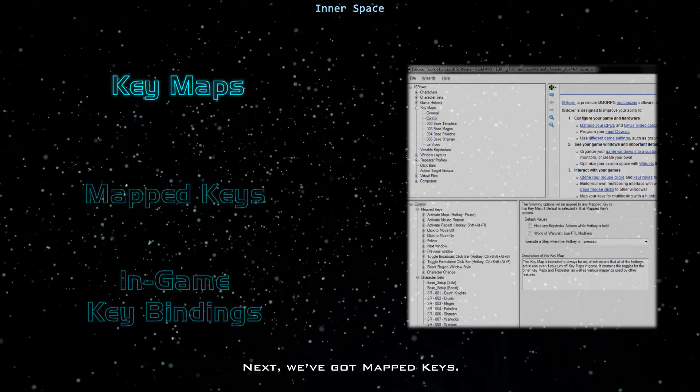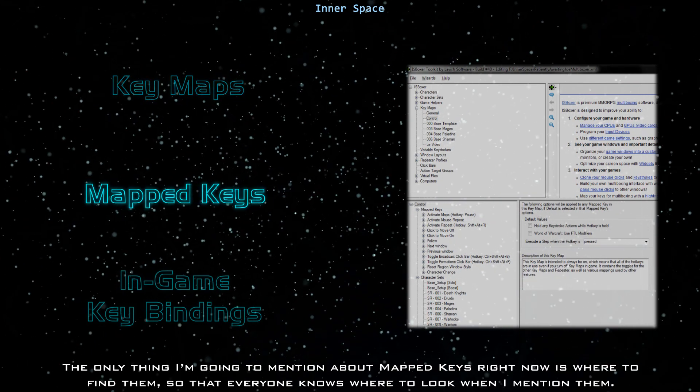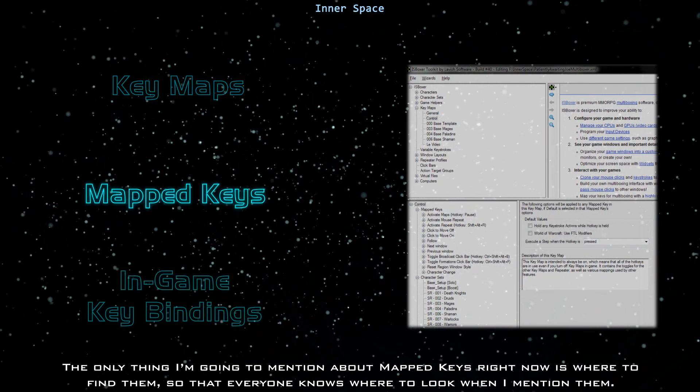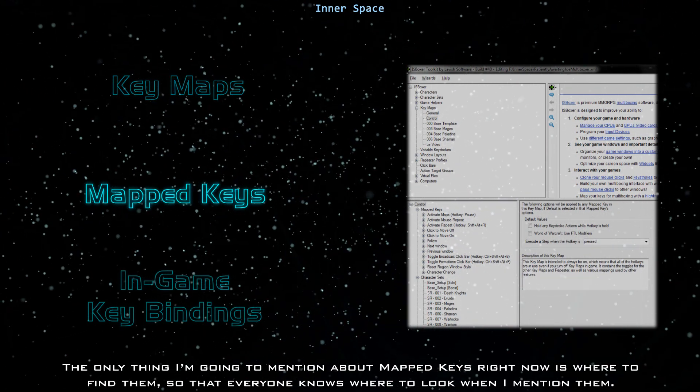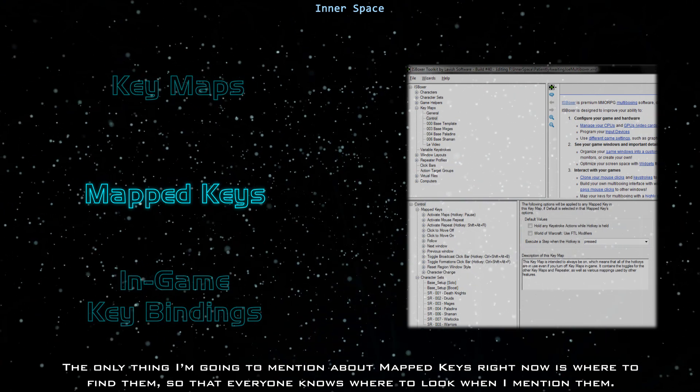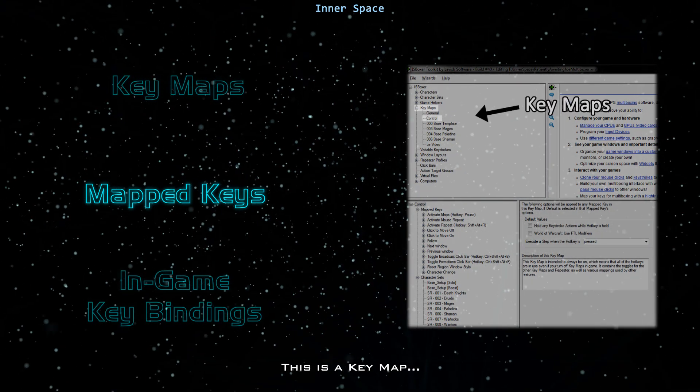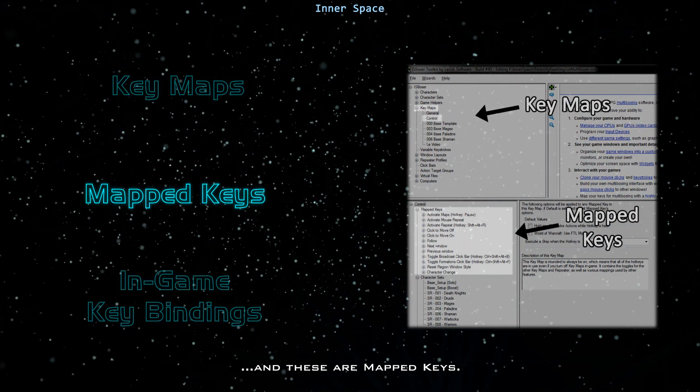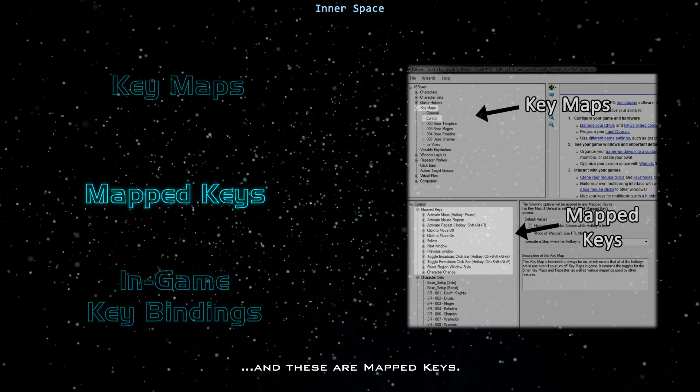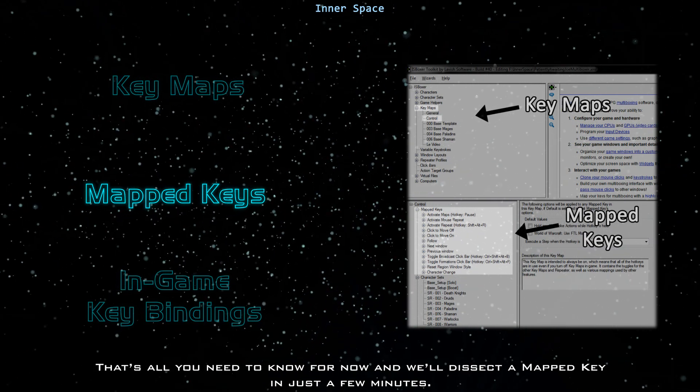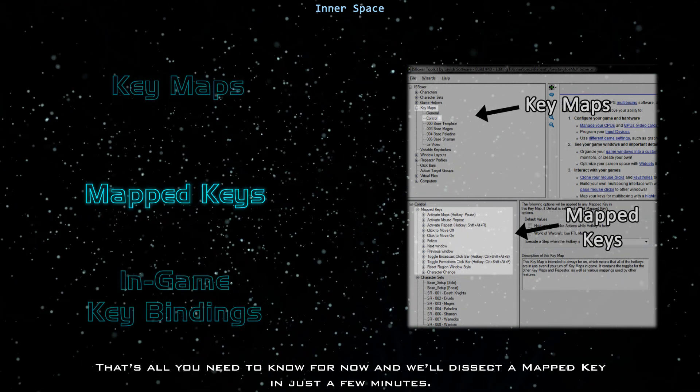Next, we've got mapped keys. The only thing I'm going to mention about mapped keys right now is where to find them so that everyone knows where to look when I mention them. This is a key map, and these are mapped keys. That's all you need to know for now, and we'll dissect a mapped key in just a few minutes.